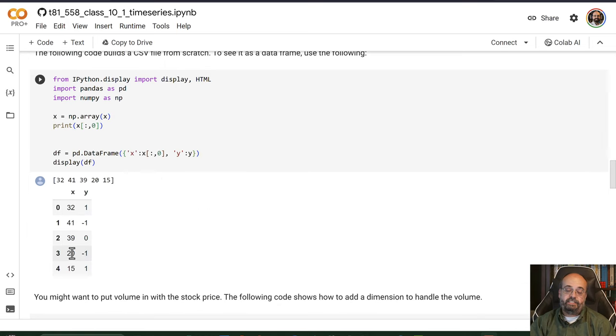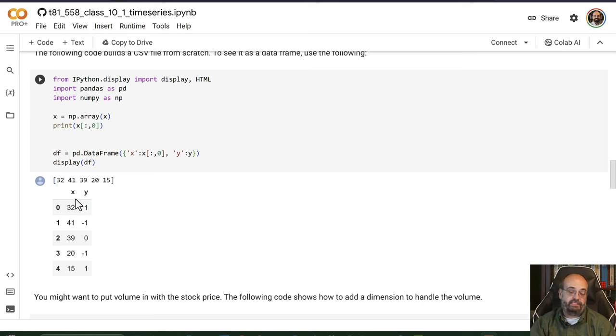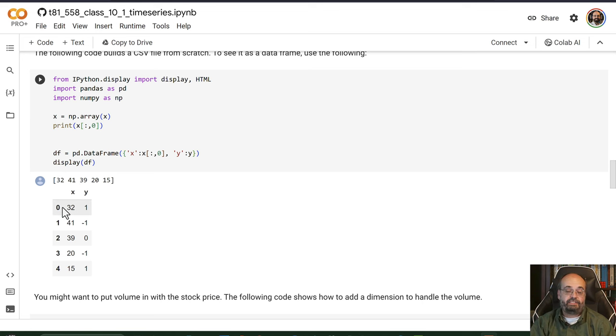And here you can just see these represented here. I also put them into just a table so that you can see for each of these coming in, and these are not yet time series.